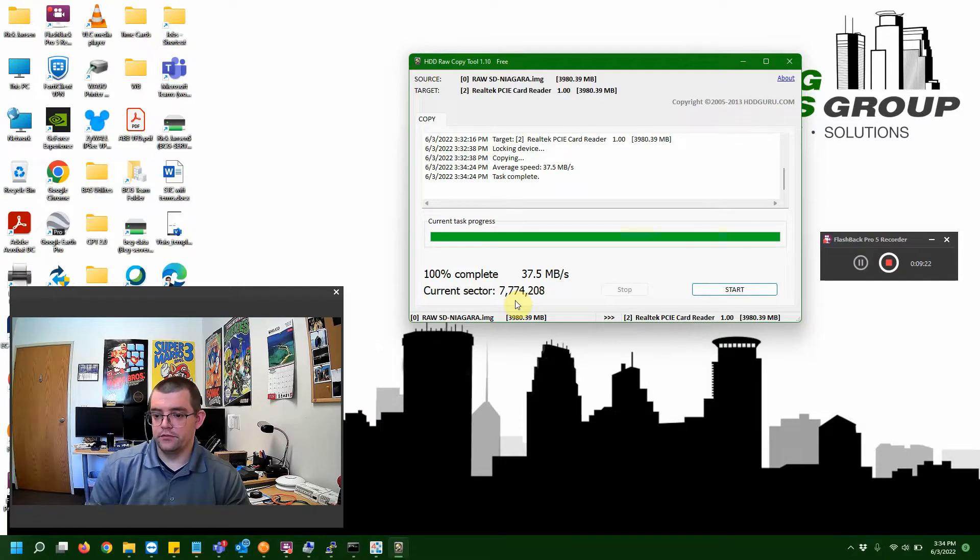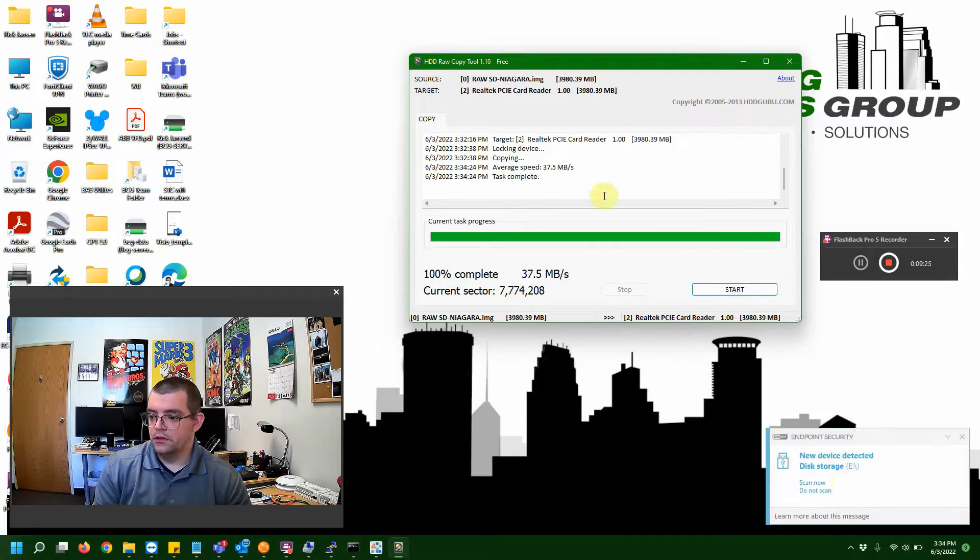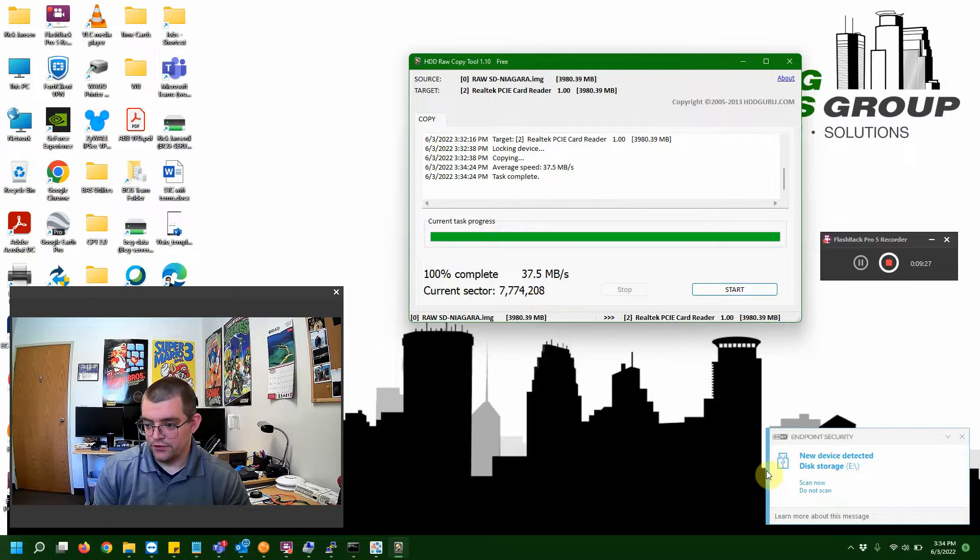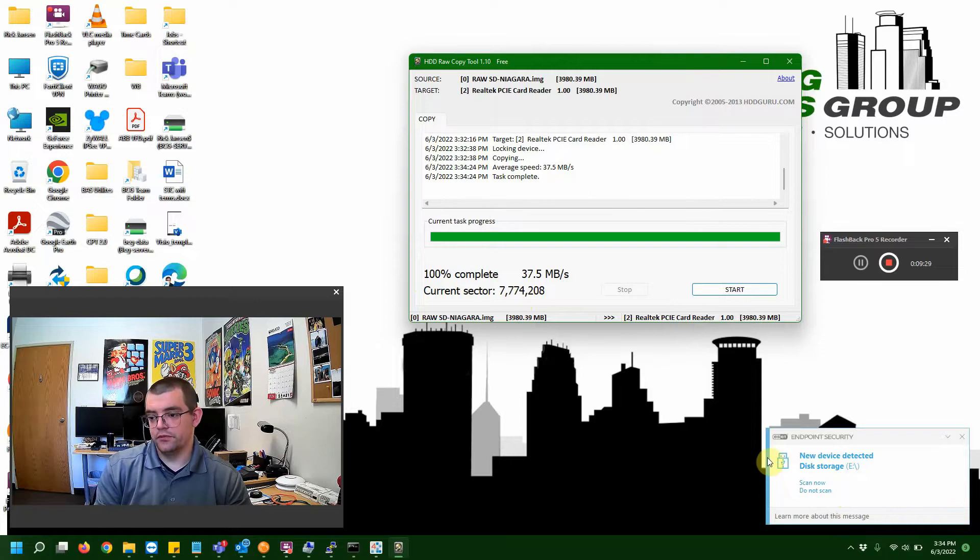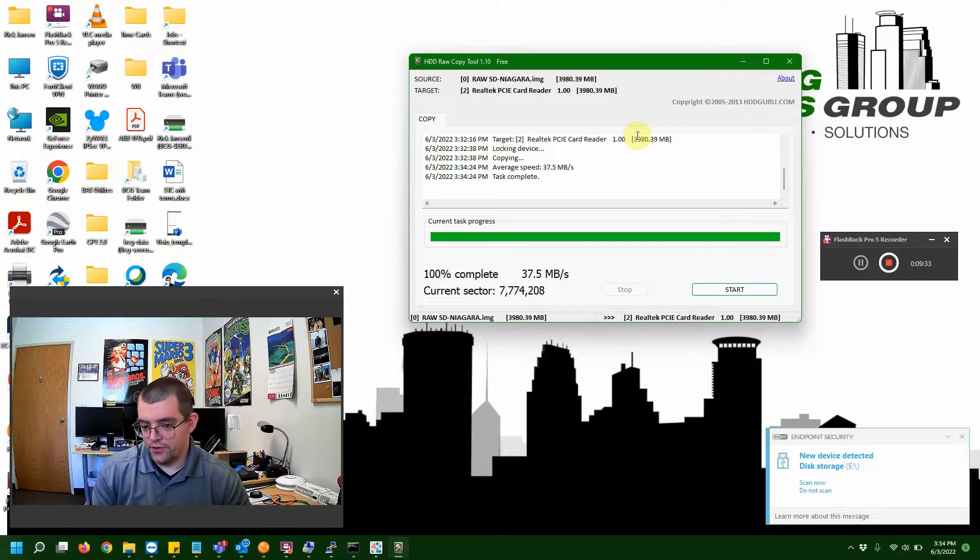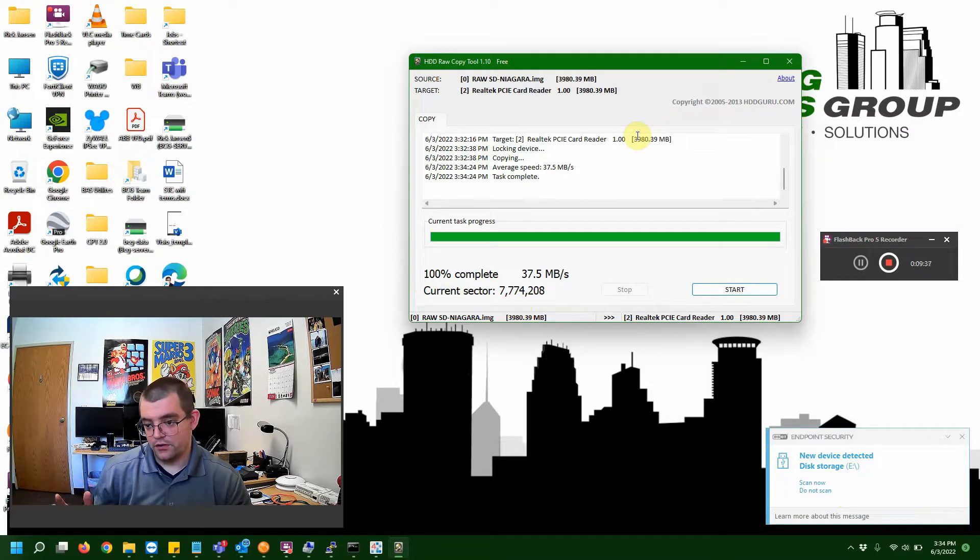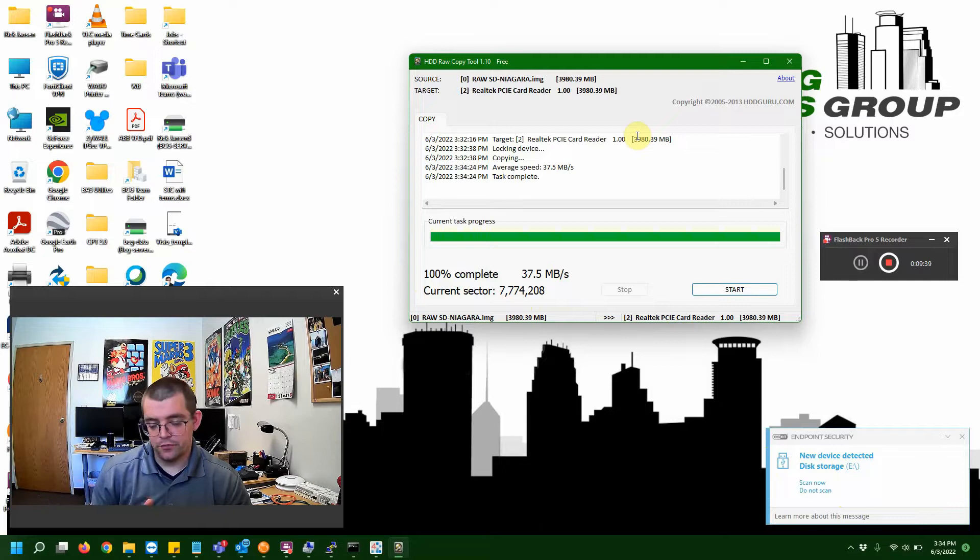So, it looks like we are 100% complete. And, you can see my computer has detected it again since the imaging is complete. As far as what we're doing on our PC, this pretty much wraps up this side of imaging the SD card. And, now we can go ahead and remove it and plug it back into our Jace.